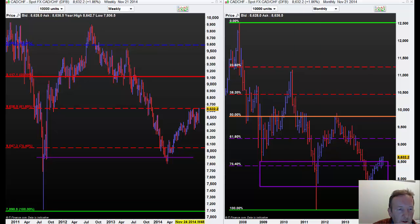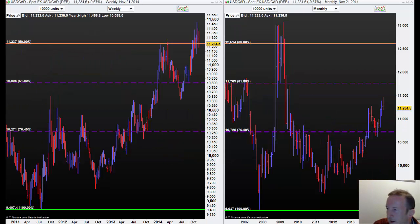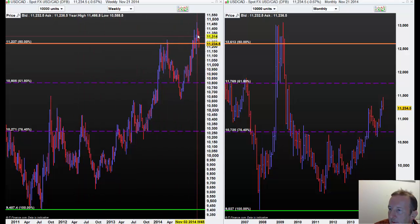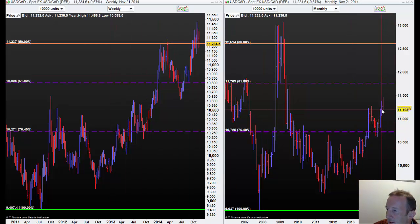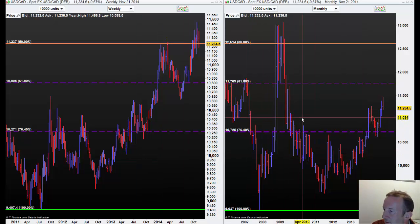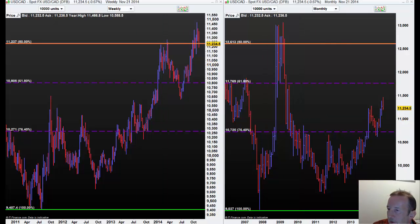I was buying USD/CAD last week and I've stopped doing that because it was hurting my account. You can see we've had two weeks lower. On the monthly we're getting towards the end of November and 115 is struggling, so we could fall all the way back to 110 — that's 235 points lower.